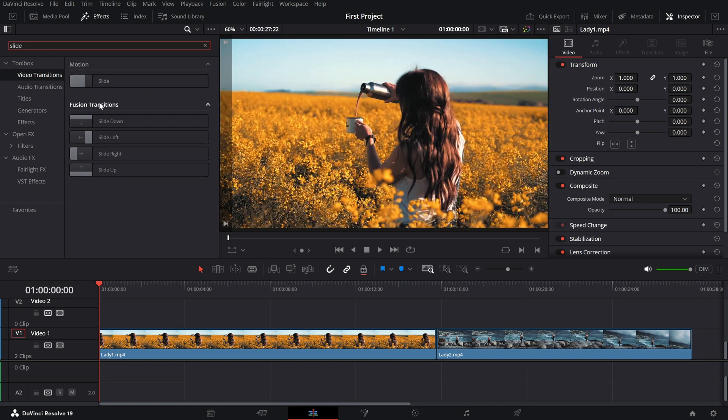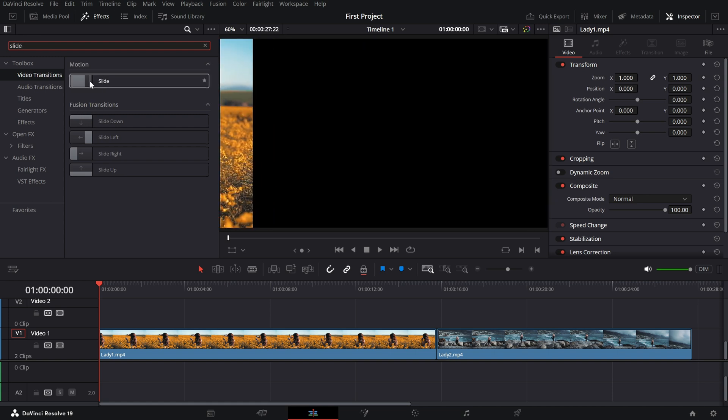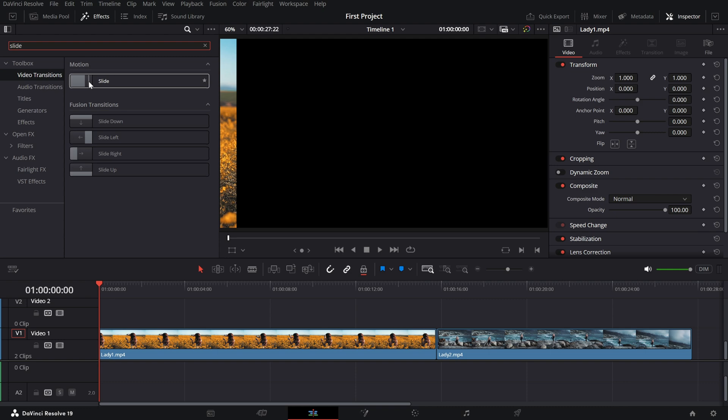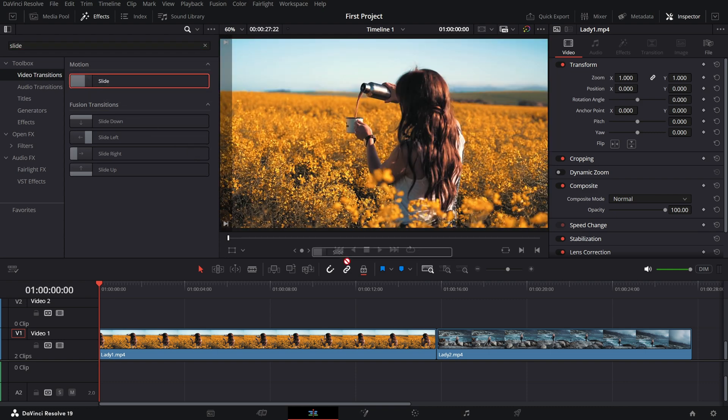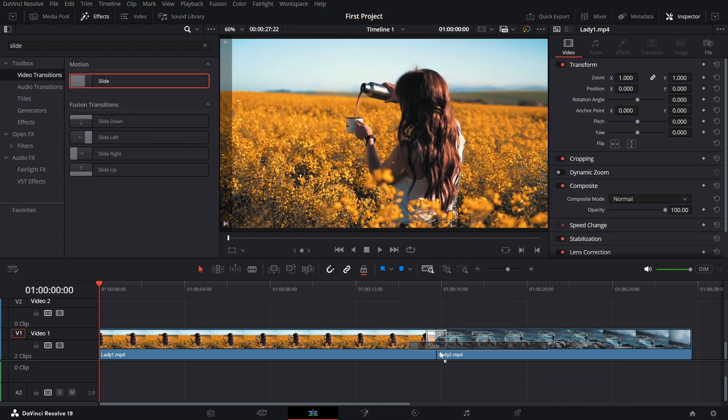Let's start with motion. Under the video transition section, locate motion slide, drag and drop it onto the cut between your clips.